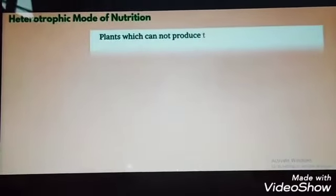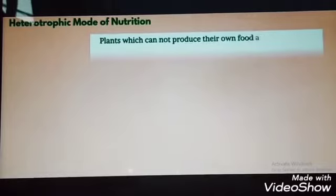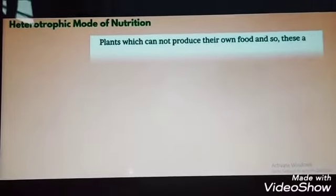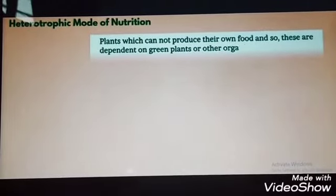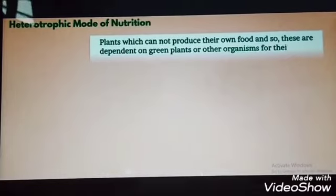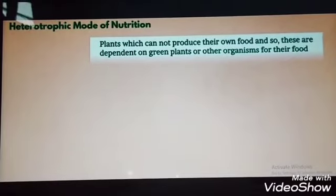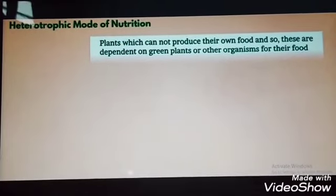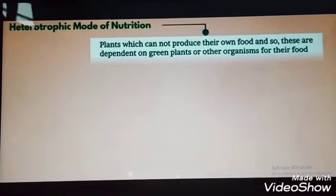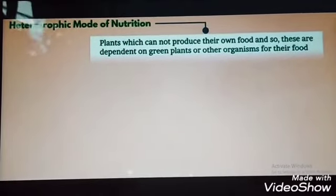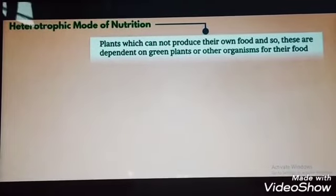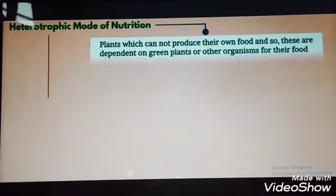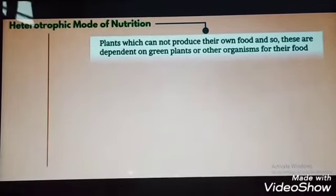Let's talk about Heterotrophic Modes of Nutrition. Plants which cannot produce their own food are dependent on green plants or other organisms for their food. Such a mode of nutrition is called Heterotrophic Modes of Nutrition.